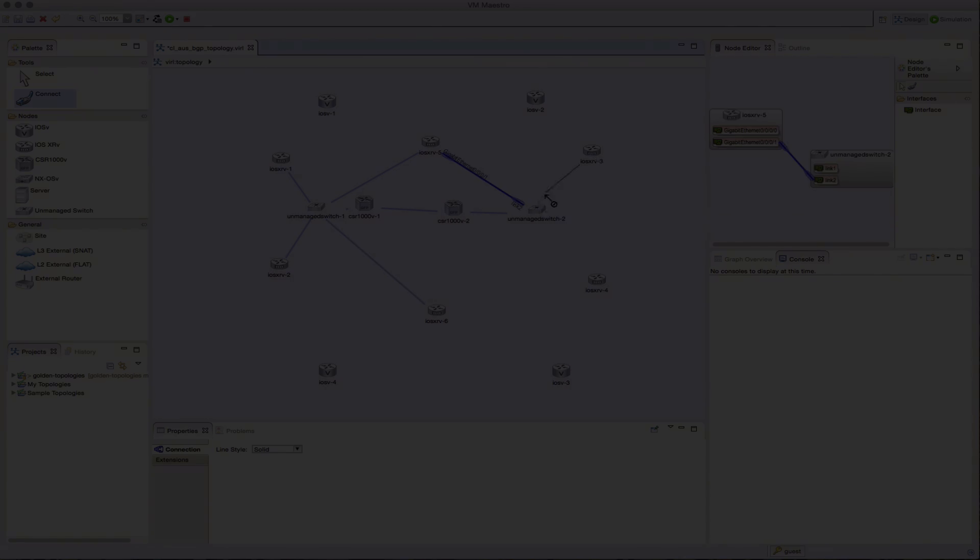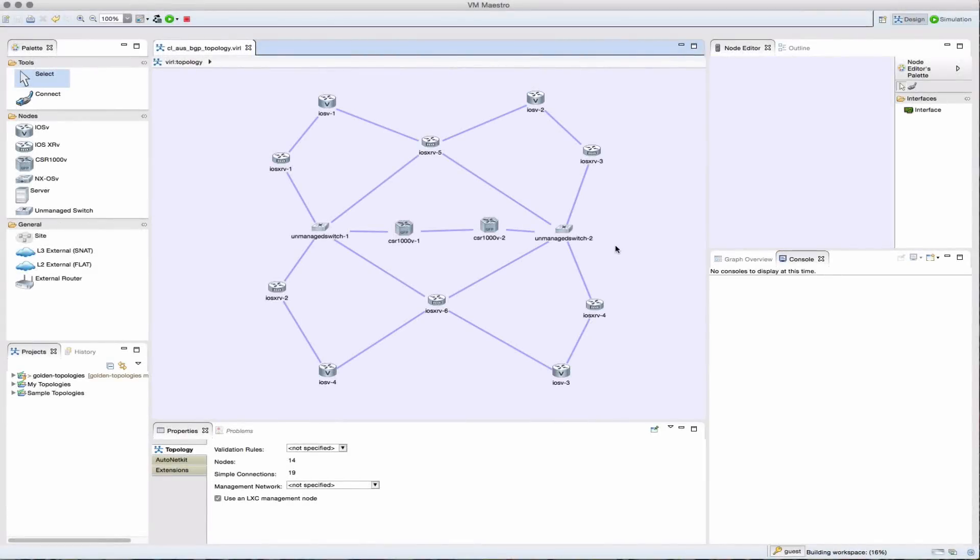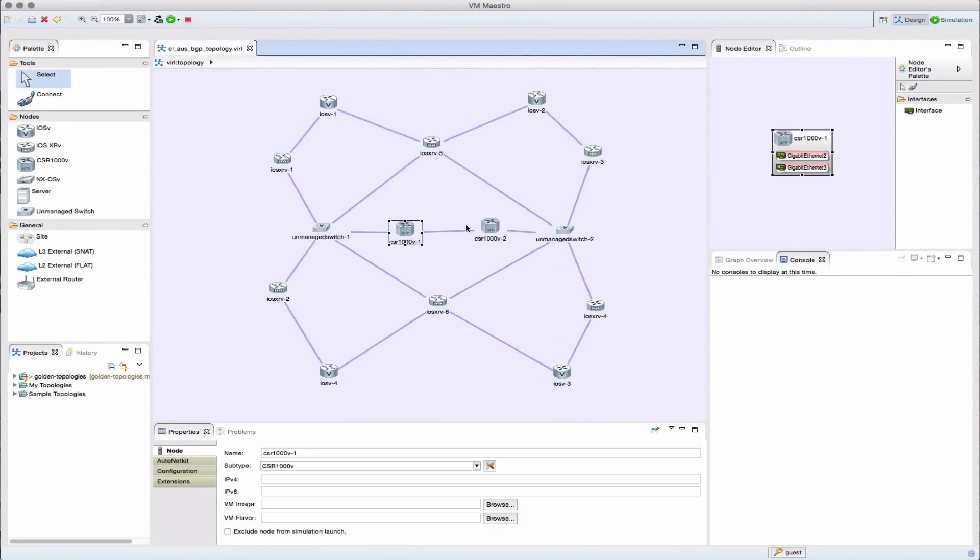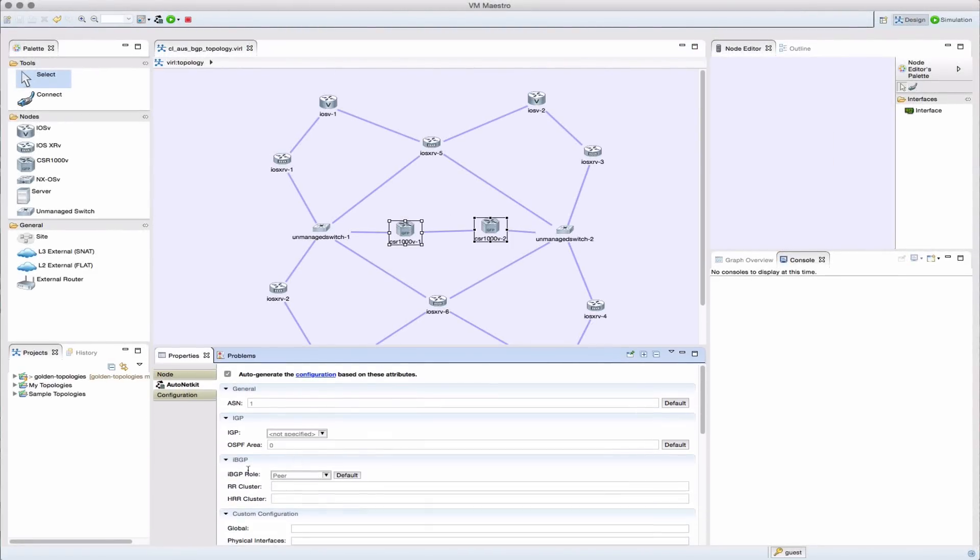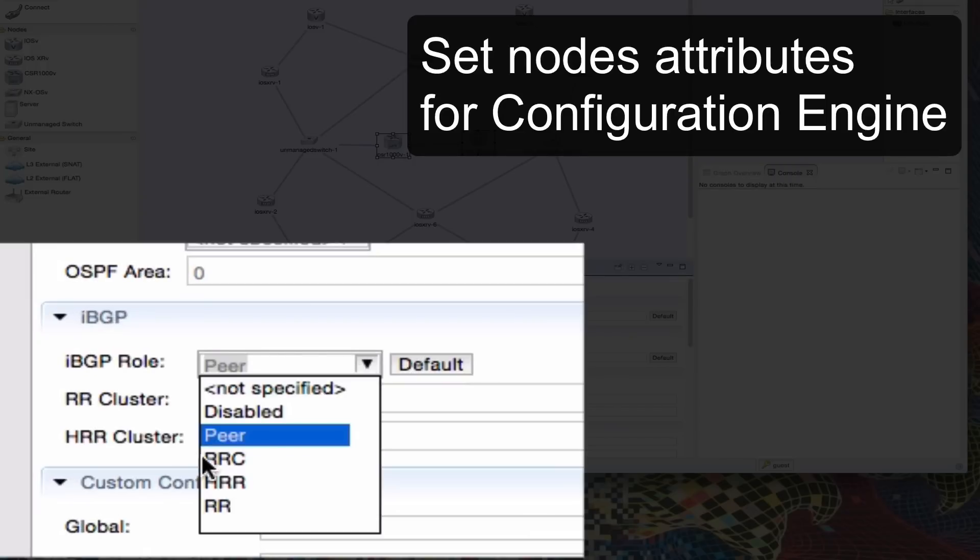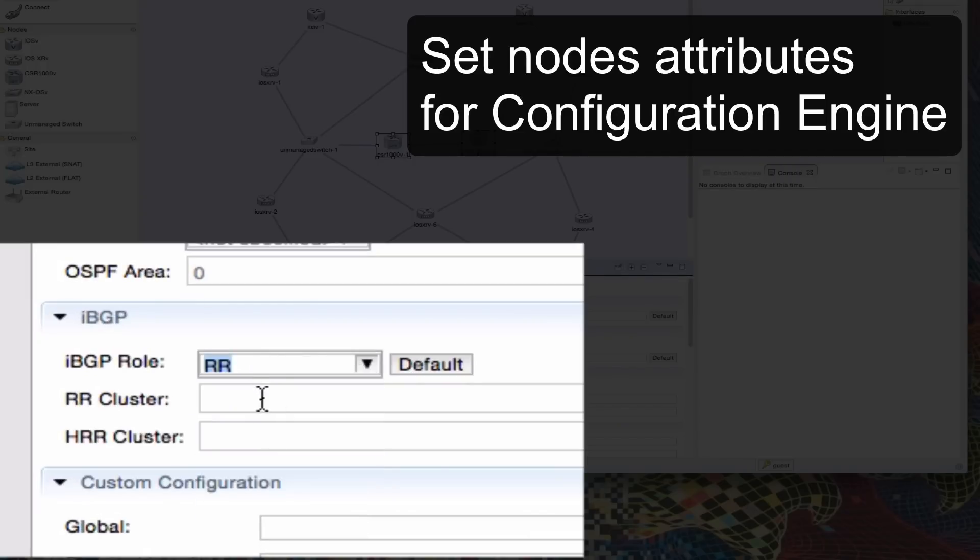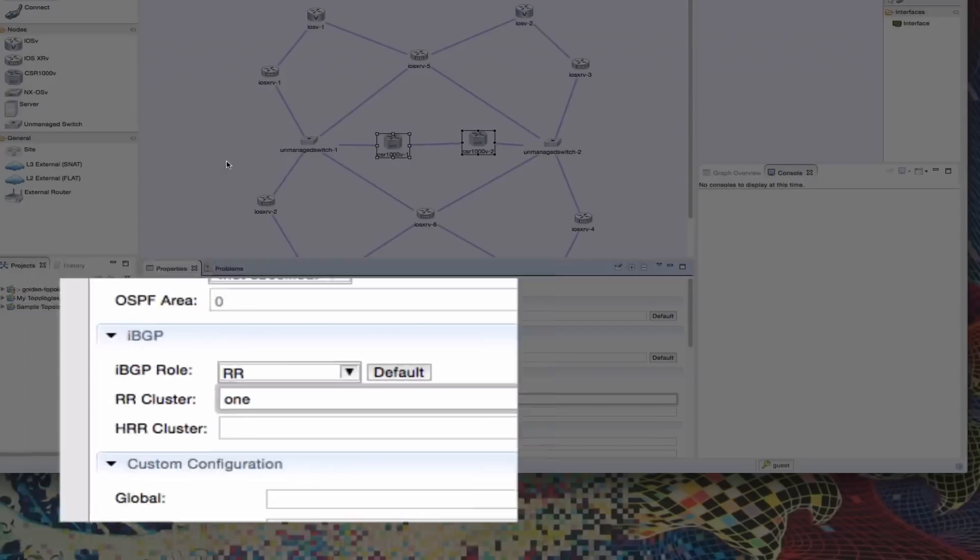With our design completed, we're then able to set a series of parameters that we can apply to each of the nodes. So here, we're setting various parameters for BGP operation.